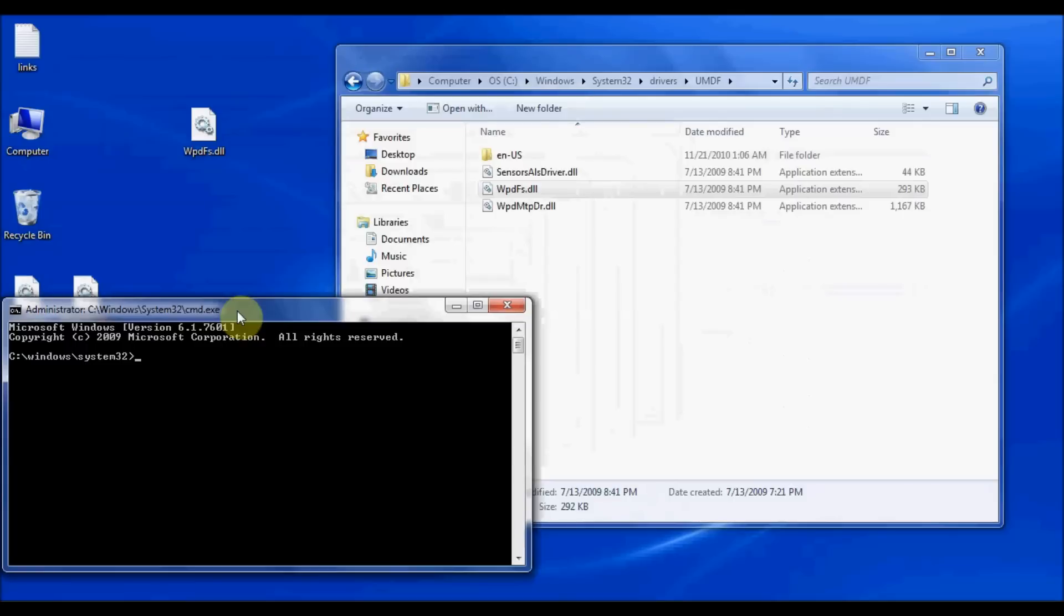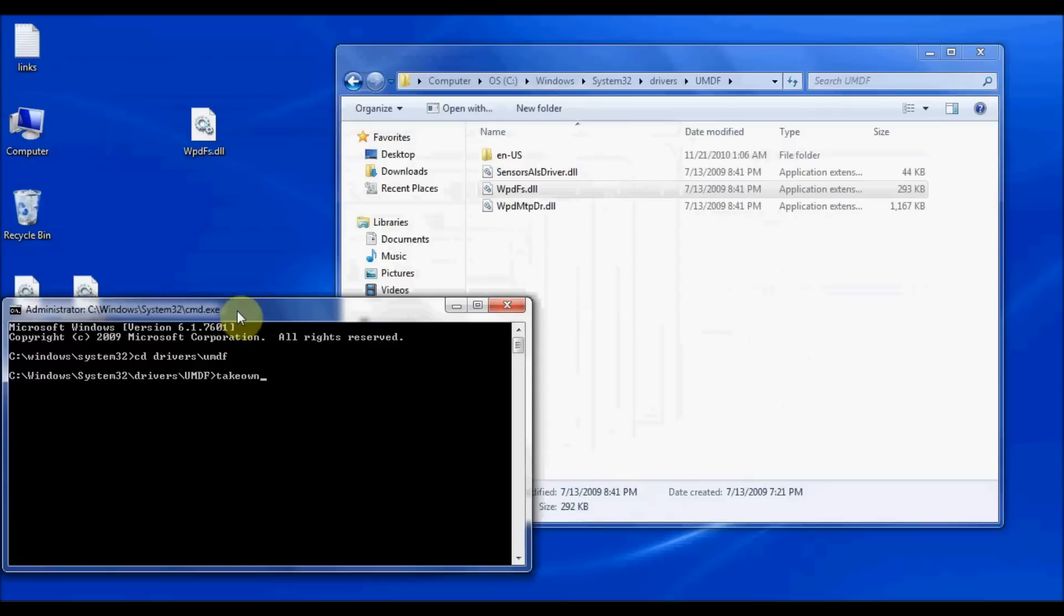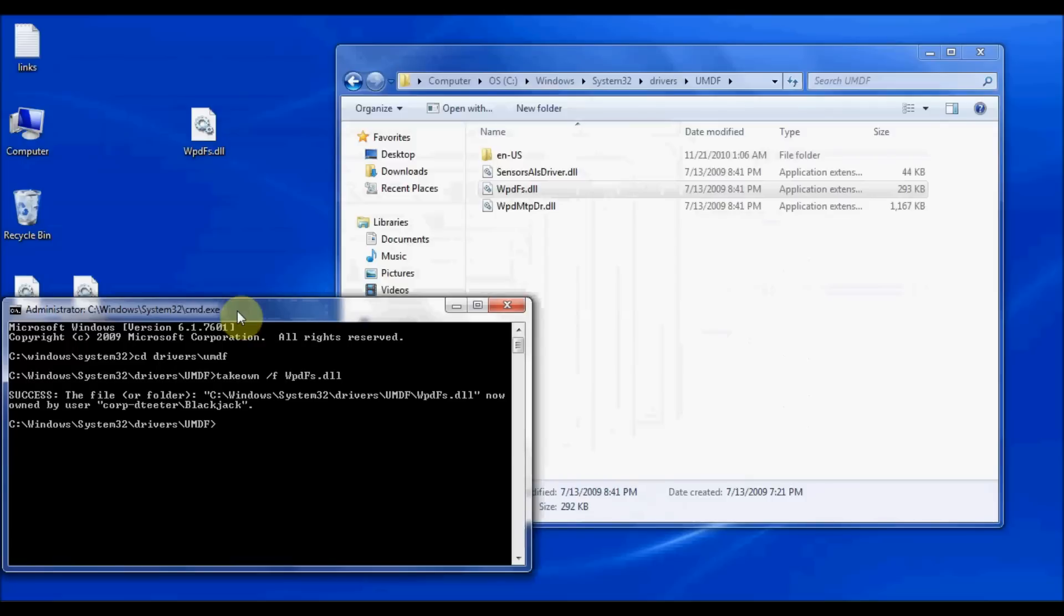Now I'm going to go ahead and navigate to the directory where this DLL is. So I'm going to type, that's under the drivers slash UMDF folder. The first thing I need to do is take ownership of that file so that my user account has ownership of the file. And I can do that by typing in the command takeown space slash F for file and then type in the file name, which is the WPDFS.dll. Hit enter. And it now tells me that my user account has ownership of the file.